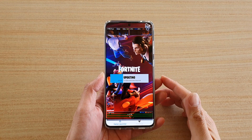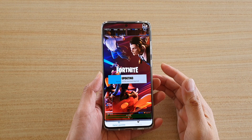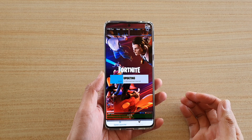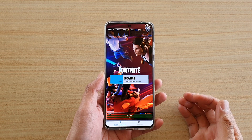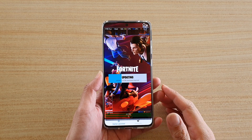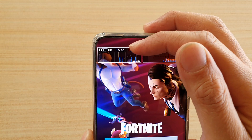Hi, in this video we're going to take a look at how you can show frames per second when you're playing games on your Samsung Galaxy S20 series.